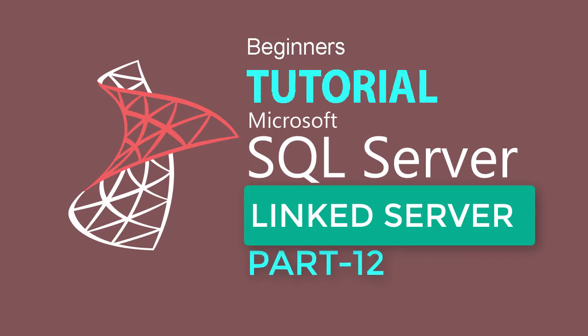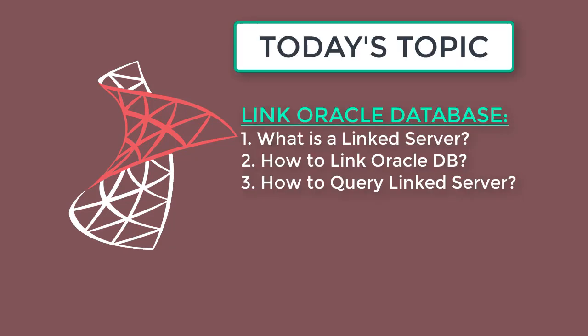Welcome to another episode of SQL Server Tutorial. Today I will be talking about Linked Server and how to query Oracle Database from SQL Server Management Studio.